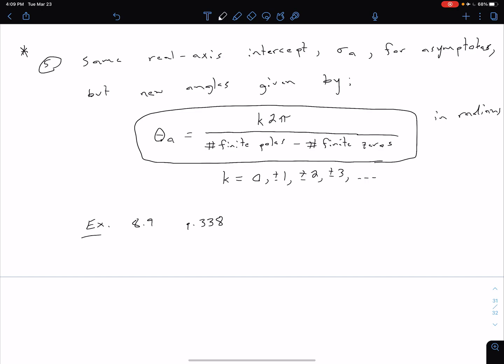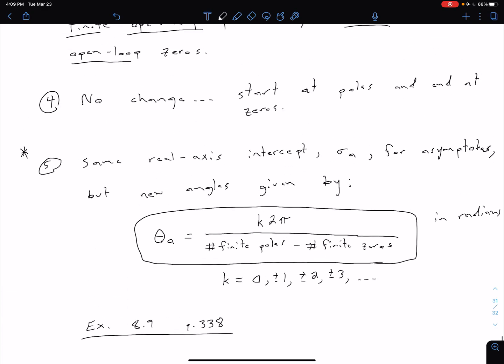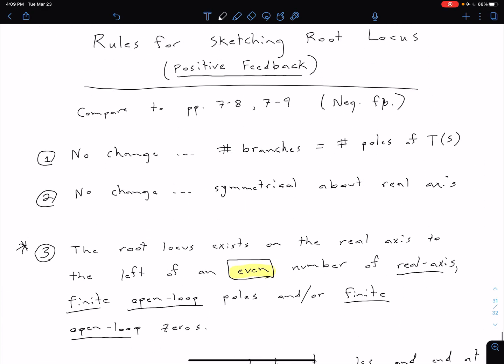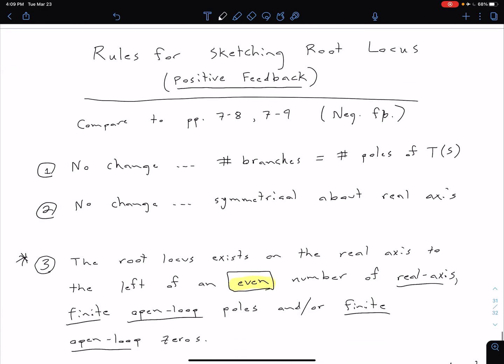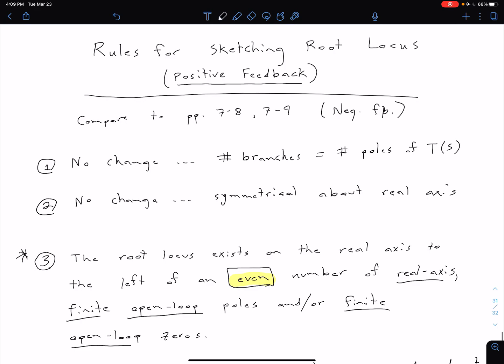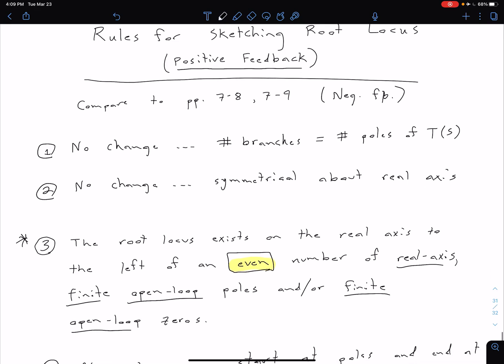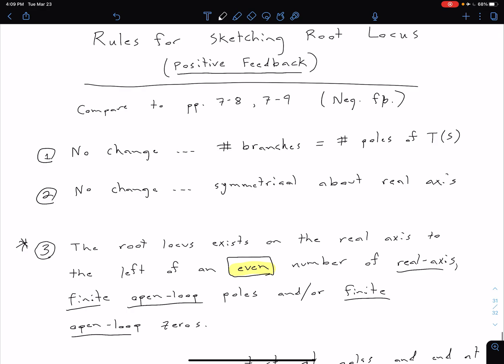And so that's a good example to look at too, because what it shows is it goes back to this idea that this positive feedback system, and therefore our rules for sketching it, are the same as a negative feedback system with negative gain.